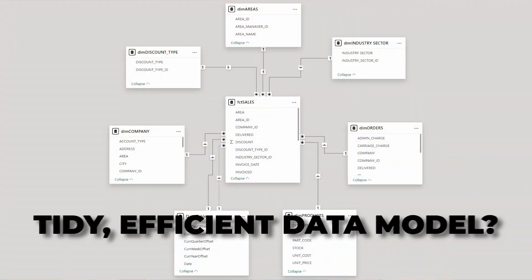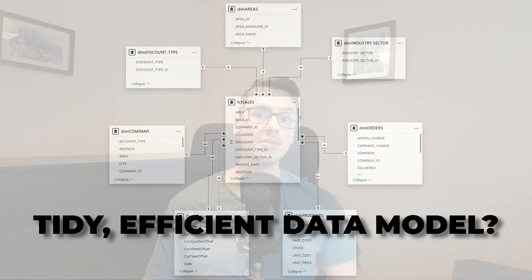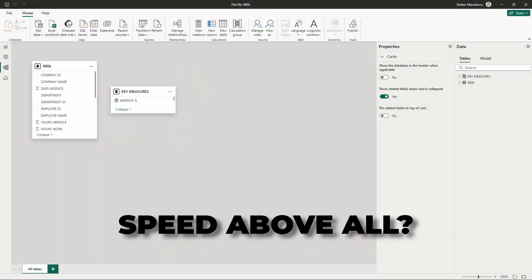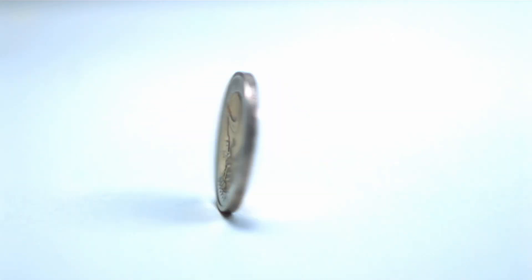So, which one should you choose? It depends on your needs. Do you value a tidy, efficient data model, or do you need speed above all? Understanding the difference can make you a smarter data analyst. Normalization and denormalization are two faces of the same coin — mastering both will give you the power to design databases that are fast, efficient, and tailored to your specific needs.